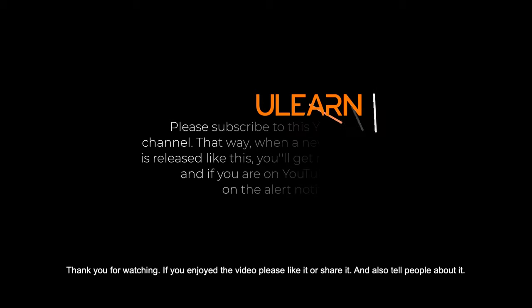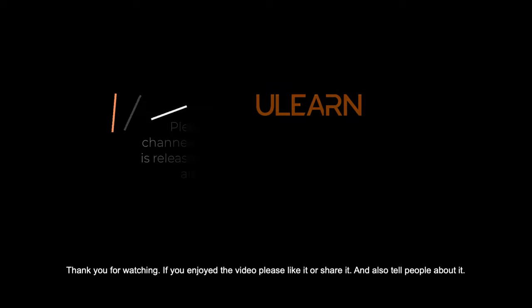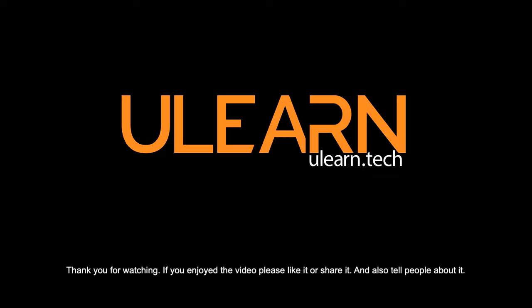Thank you for watching. If you enjoyed the video, please like it or share it. And also tell people about it.